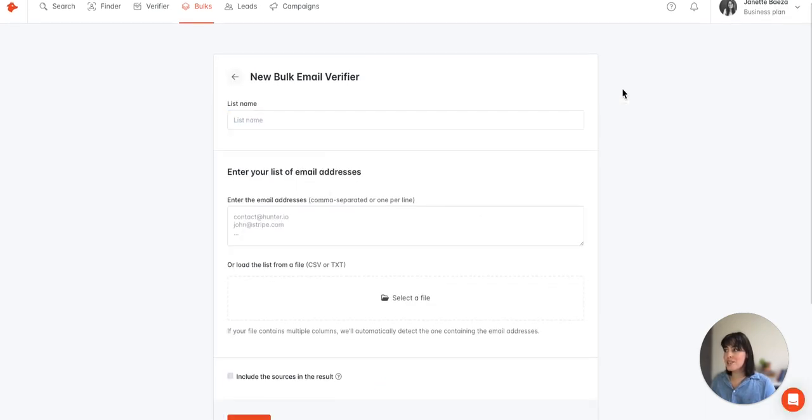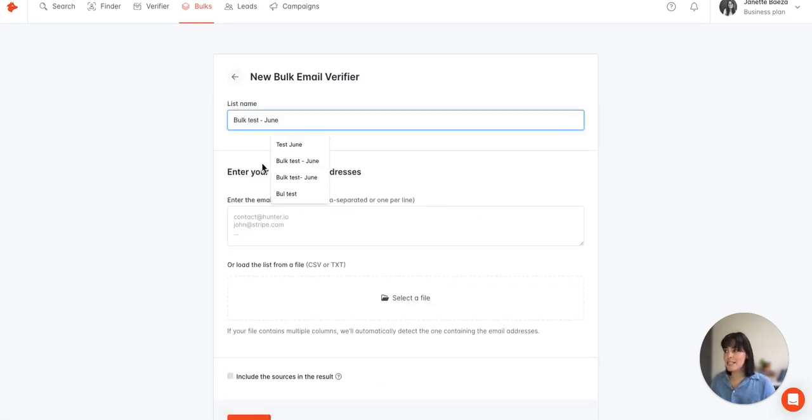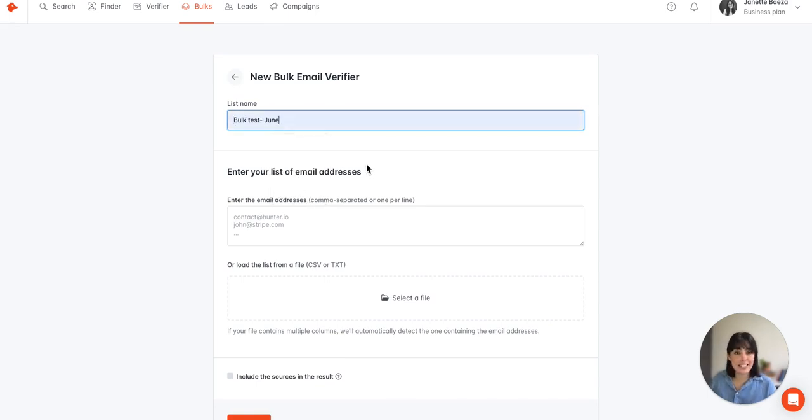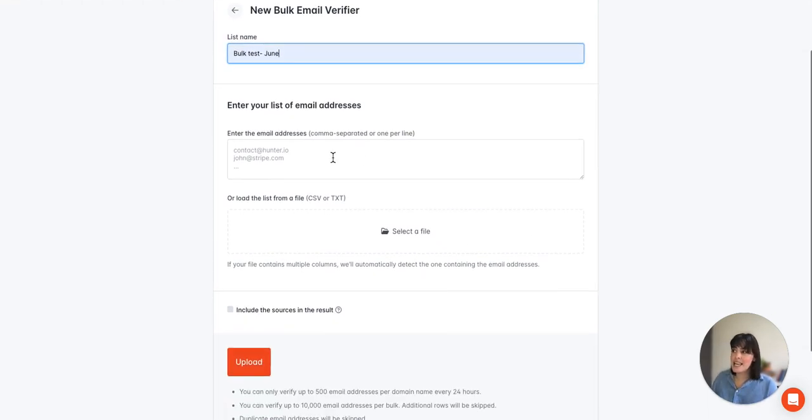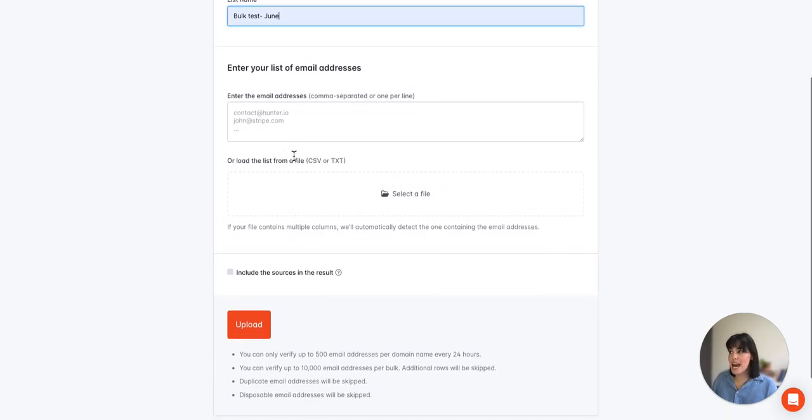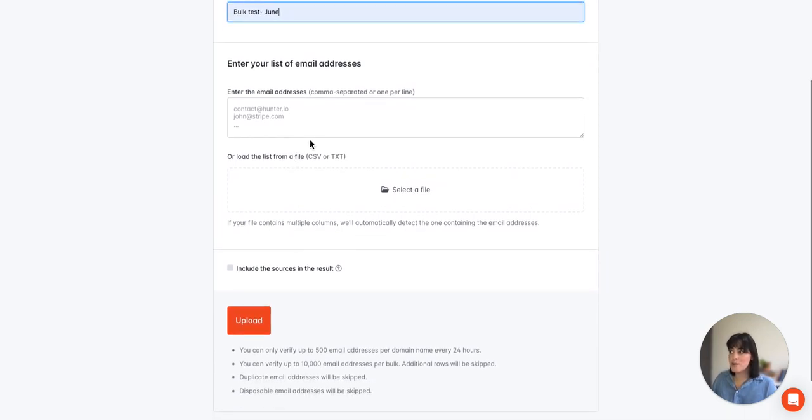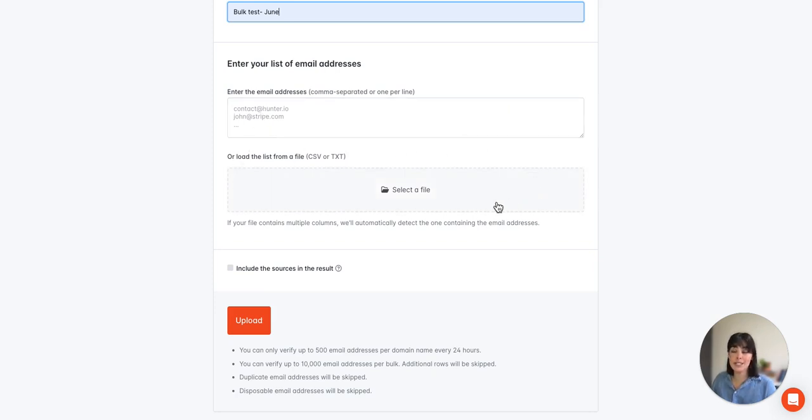The first thing we're going to do is name this list. I can select bulk test June for example. Then we're going to enter our list of email addresses and we have two different options. We can either enter into the text box or through a file, either CSV or text file.